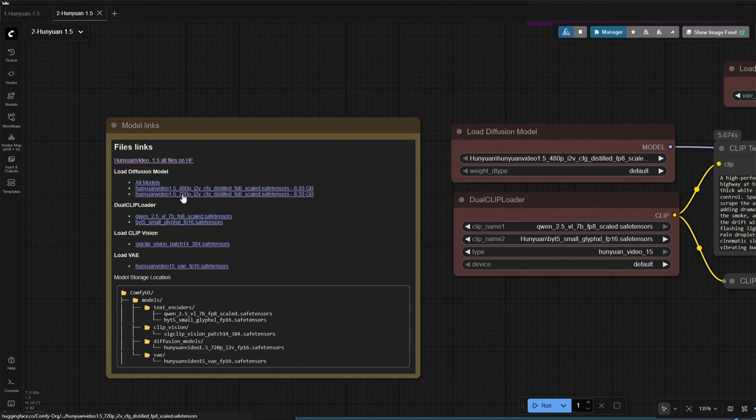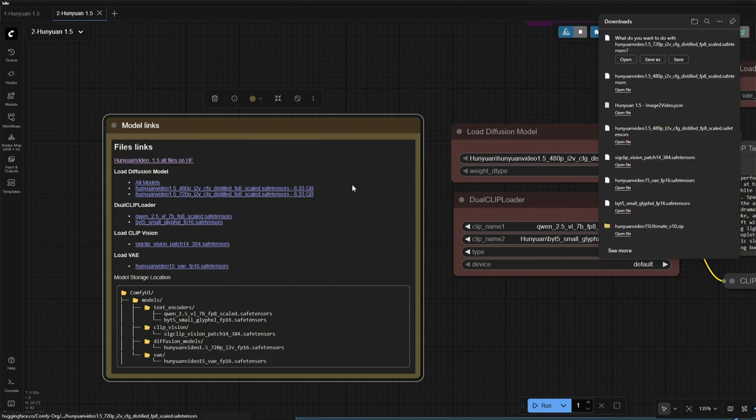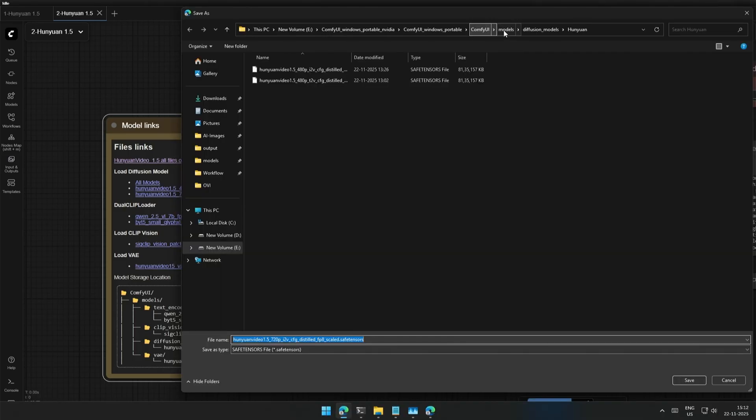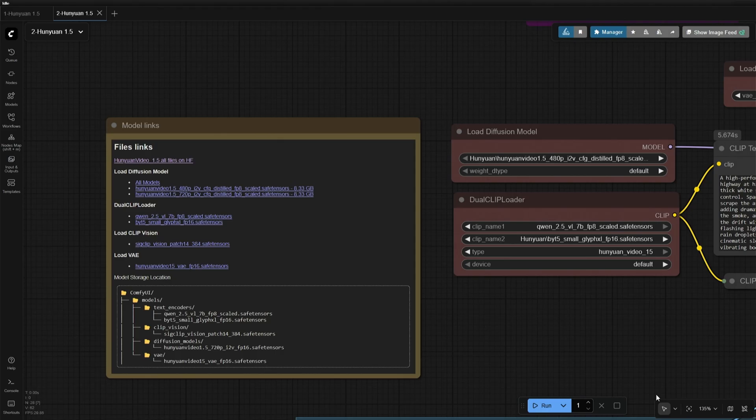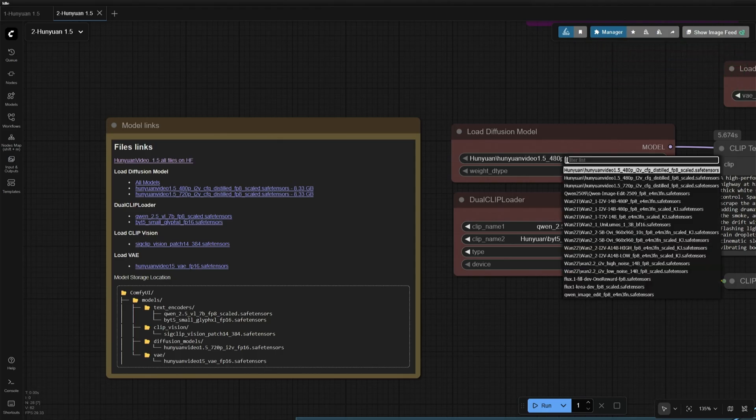I will try using the 720p model. Place it inside Diffusion Model folder. Press the letter R to refresh the model list and select the model.